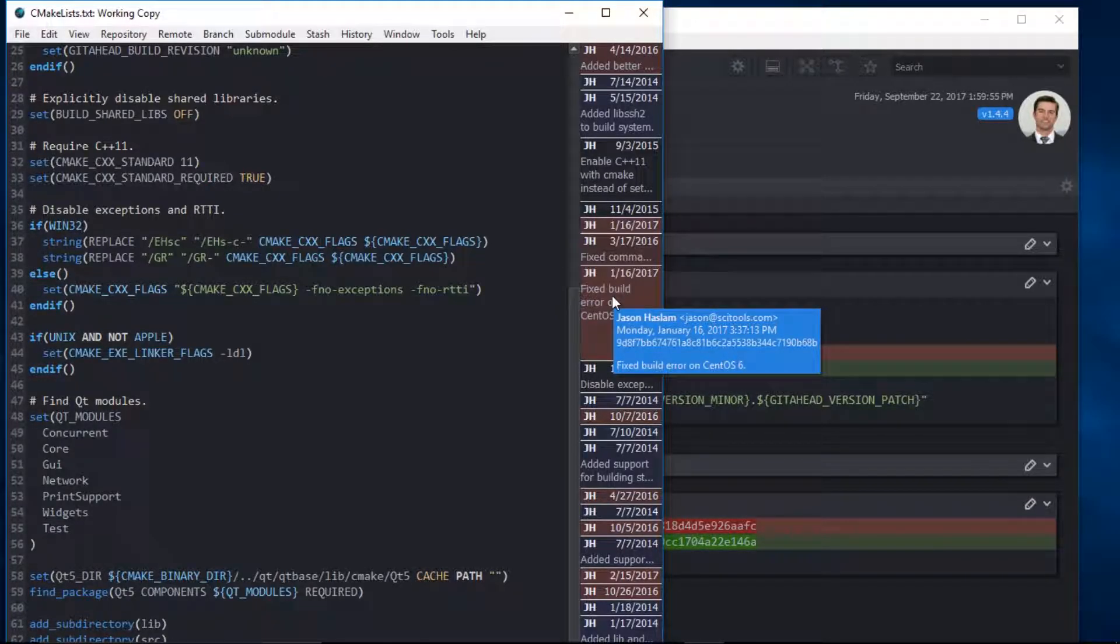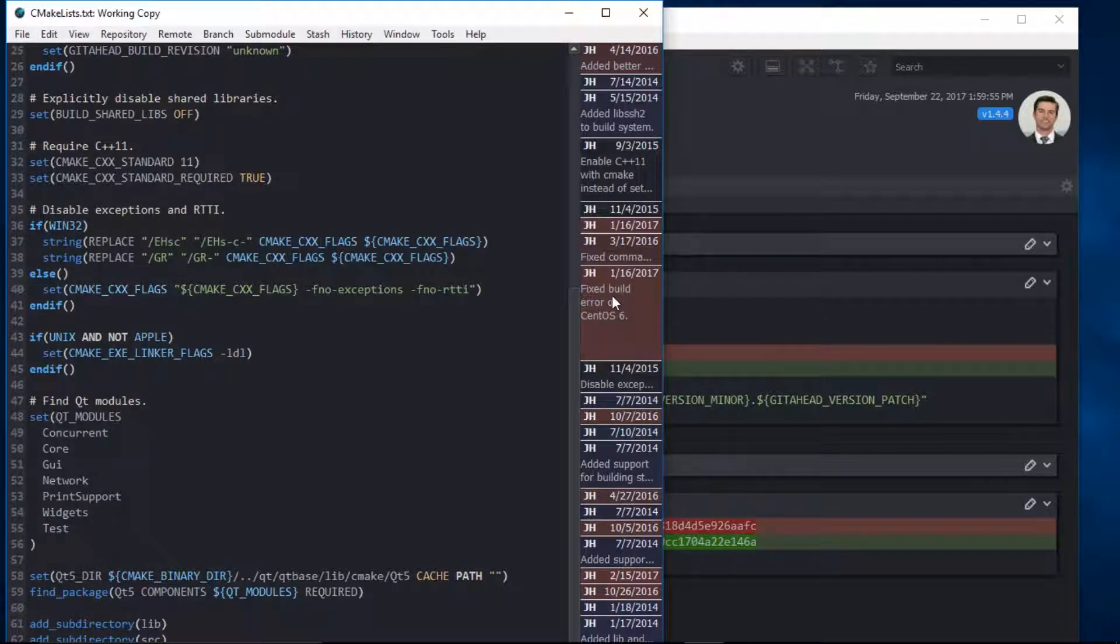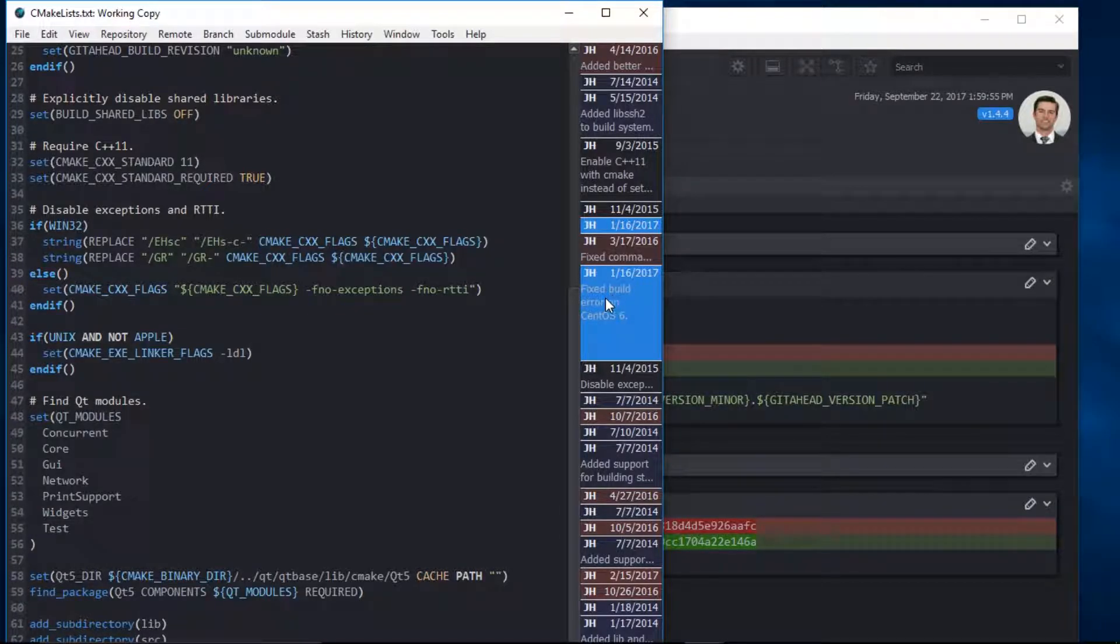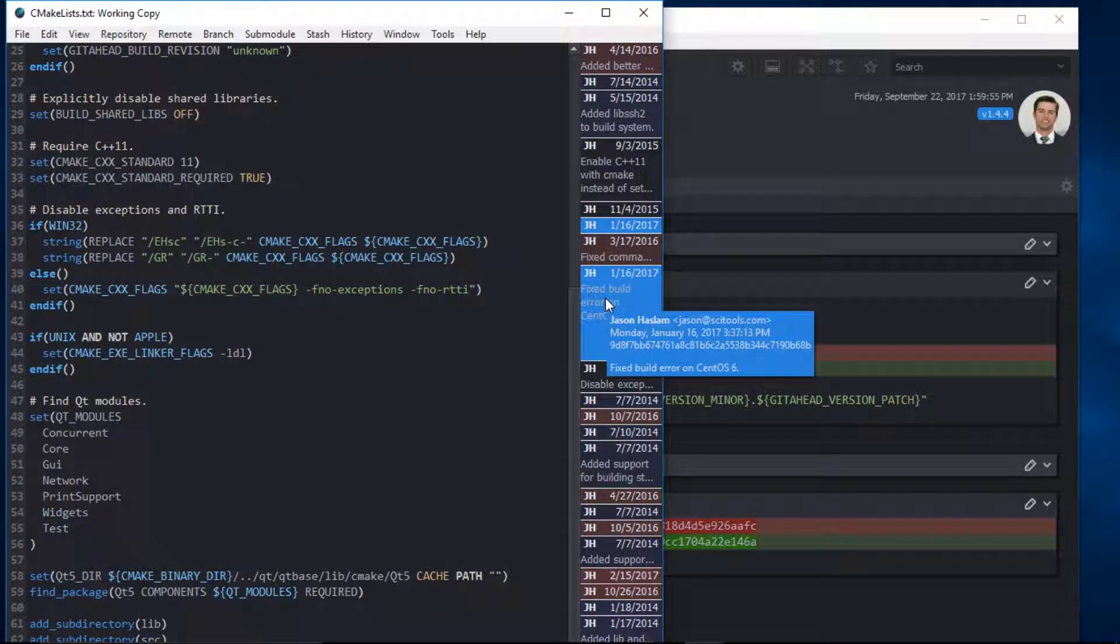If I click on the blame margin, other lines of code related to the same commit are highlighted.